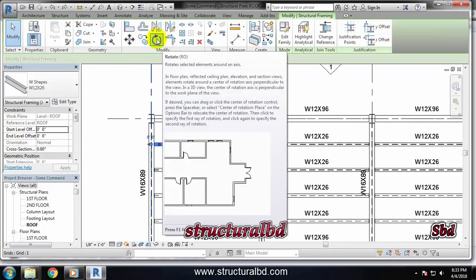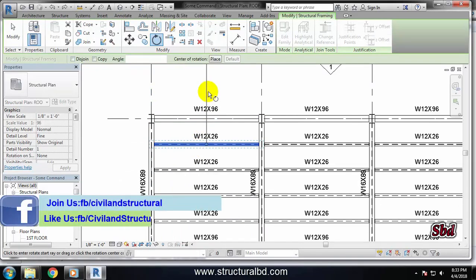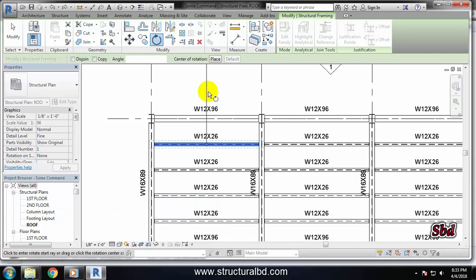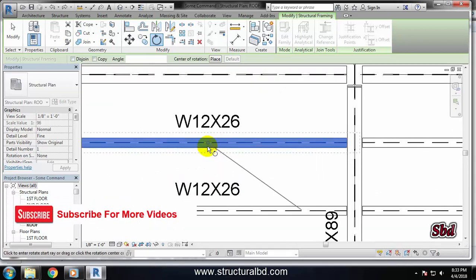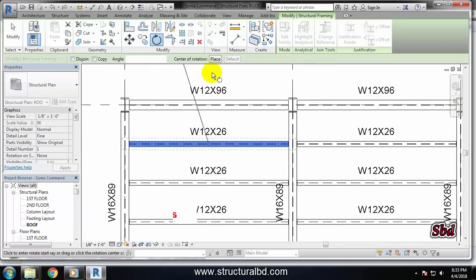Click once and by default you will see the rotate command will take the center of the object as a base point. If you select multiple objects then it will take the center part of the multiple objects. As I have selected one, that's why it is taking the center of this point as a base point.